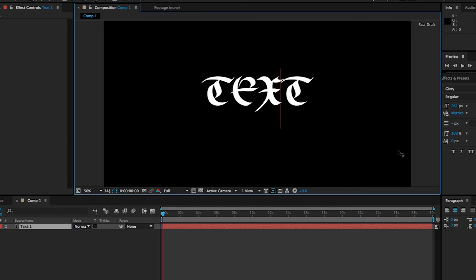One more thing before we finish up: the really cool thing is that you can sync these fonts with Creative Cloud applications and word processors. If I opened up TextEdit, I'd have the same fonts that I've downloaded through the Creative Cloud and that I use in After Effects, Premiere, Illustrator, or what-have-you.